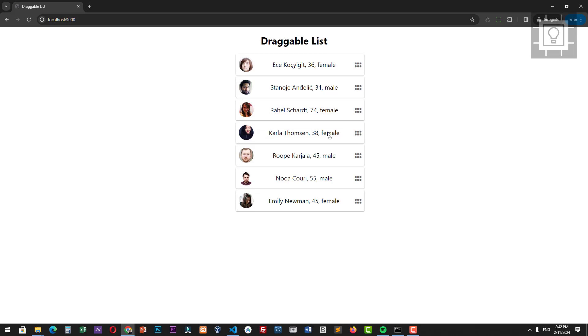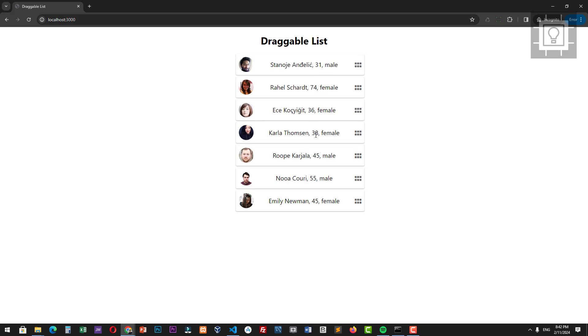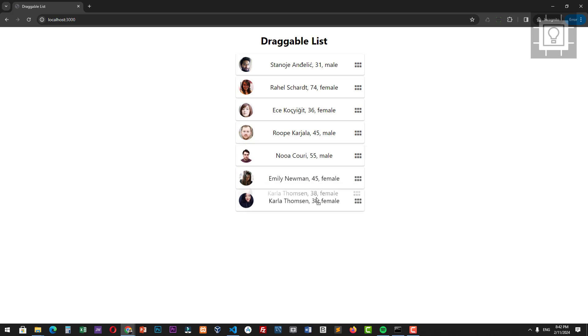Now let's test our work again. As you can see, we have a decent looking sortable and draggable list. So that's it, that's all for this video. Thanks.